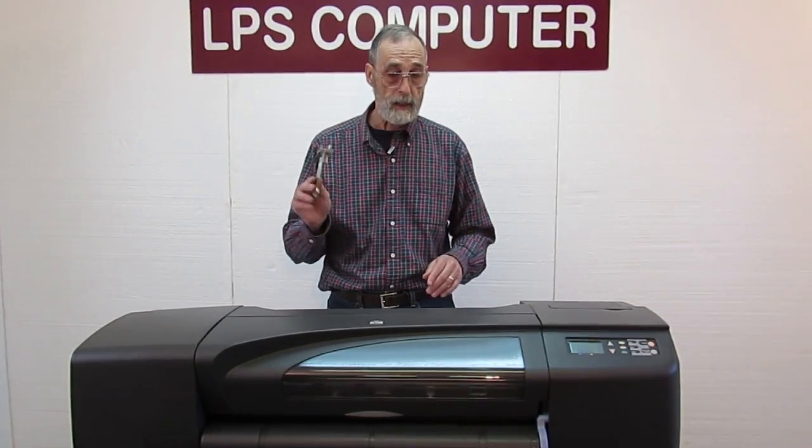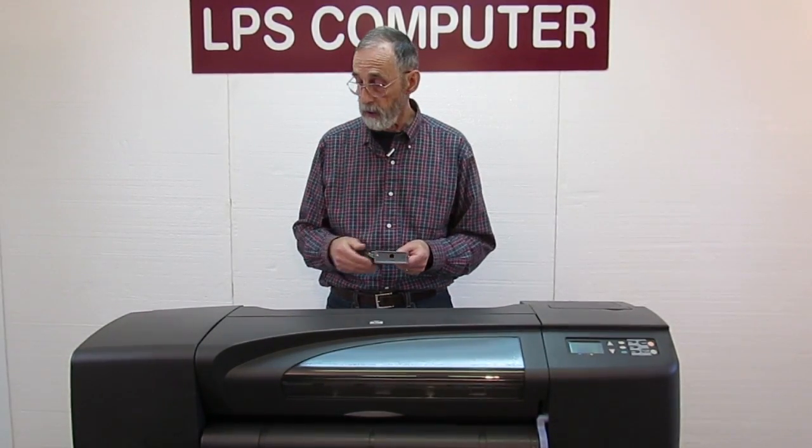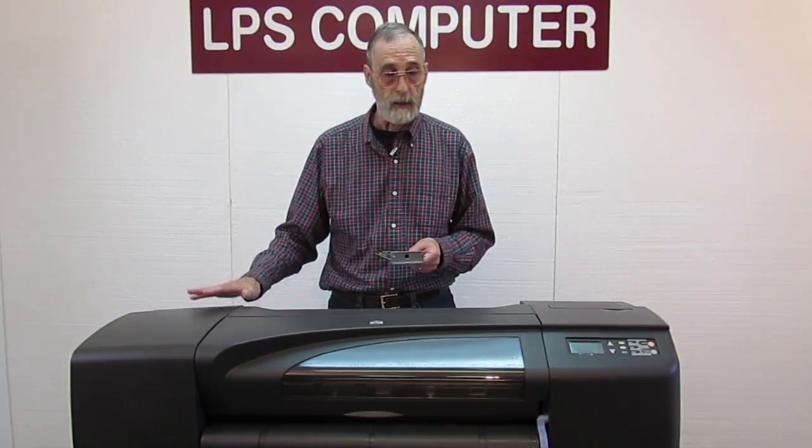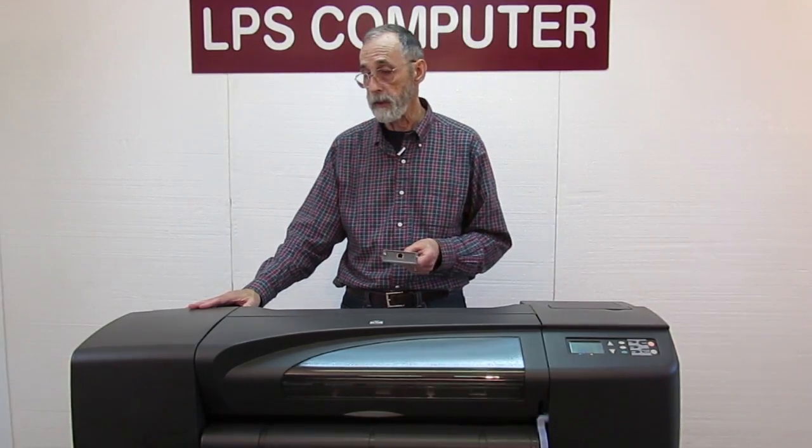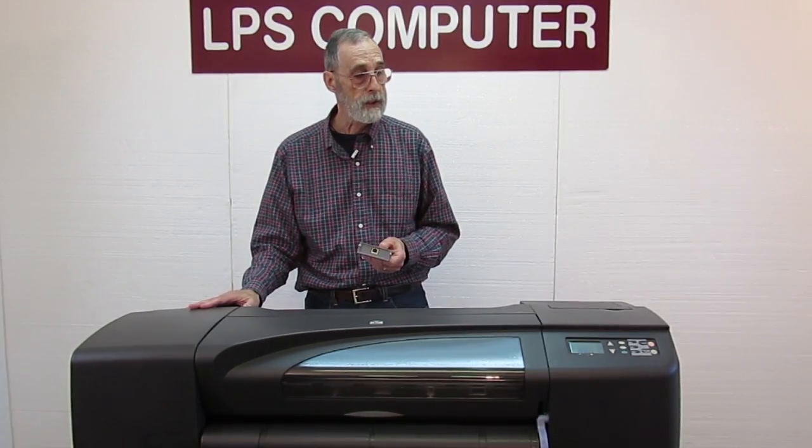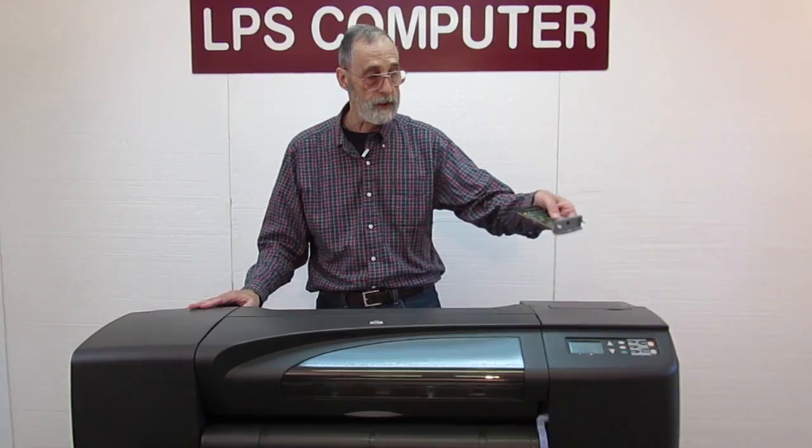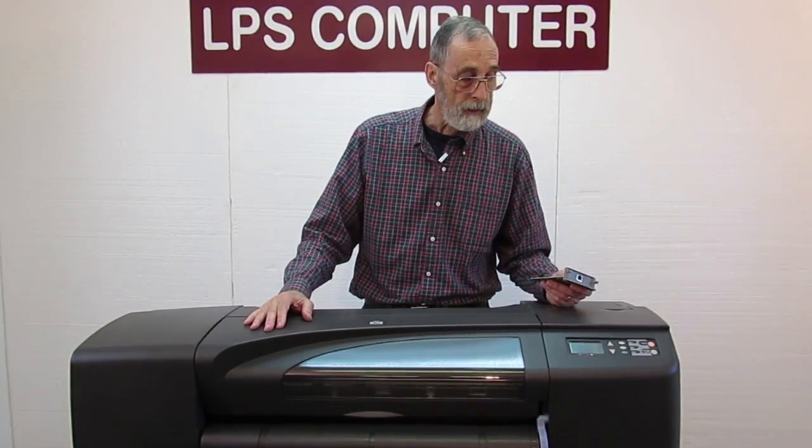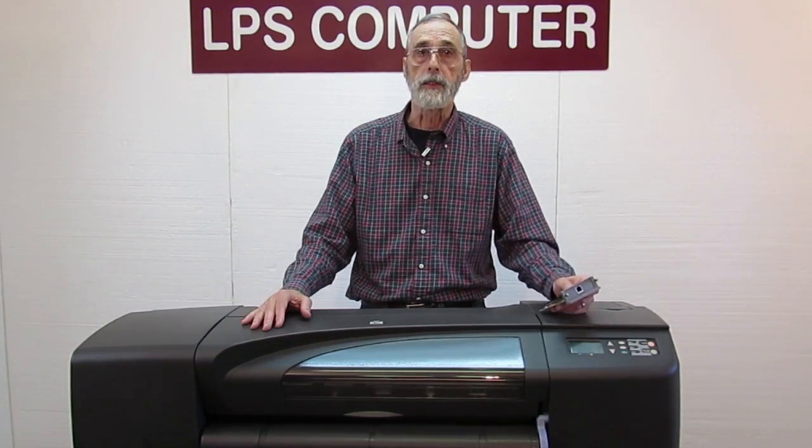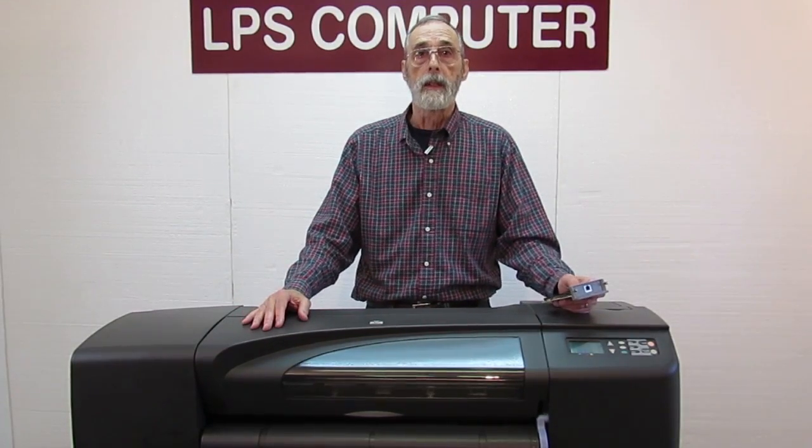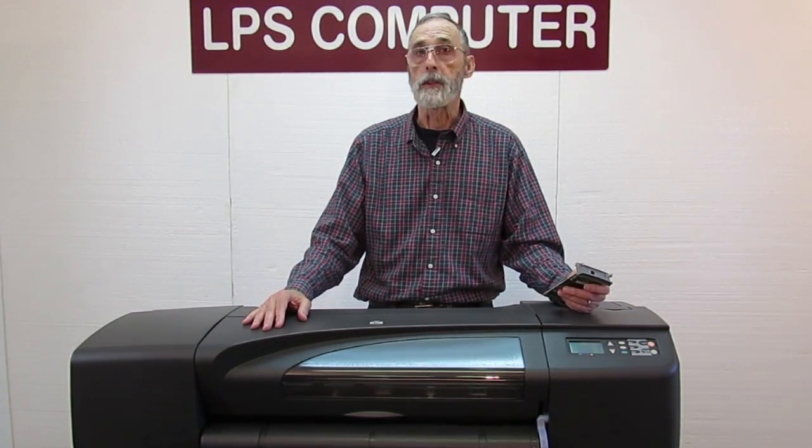So what we're going to do is replace the JetDirect card in this machine and then I'm going to show you how to configure it. There's two ways to do it. One is standing in front of the machine pushing buttons and the other way is from the keyboard. From the keyboard, in my opinion, is much easier. It is also not machine specific.